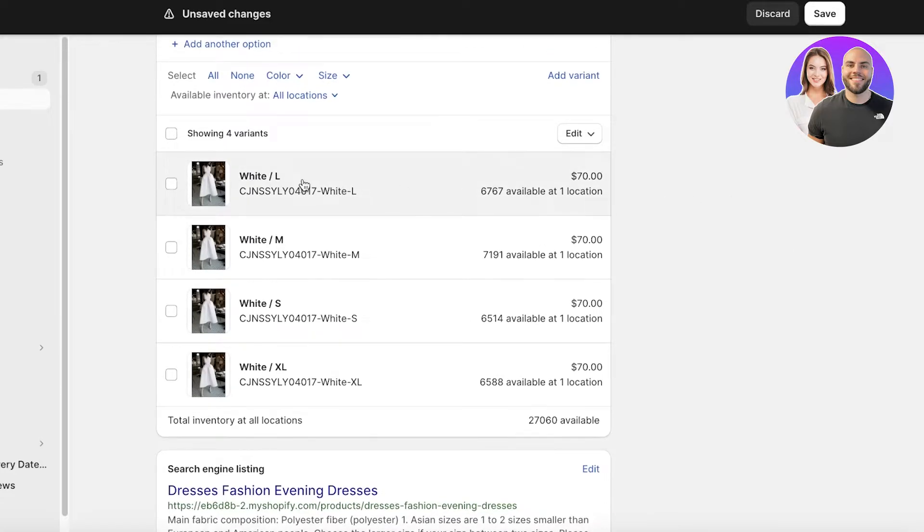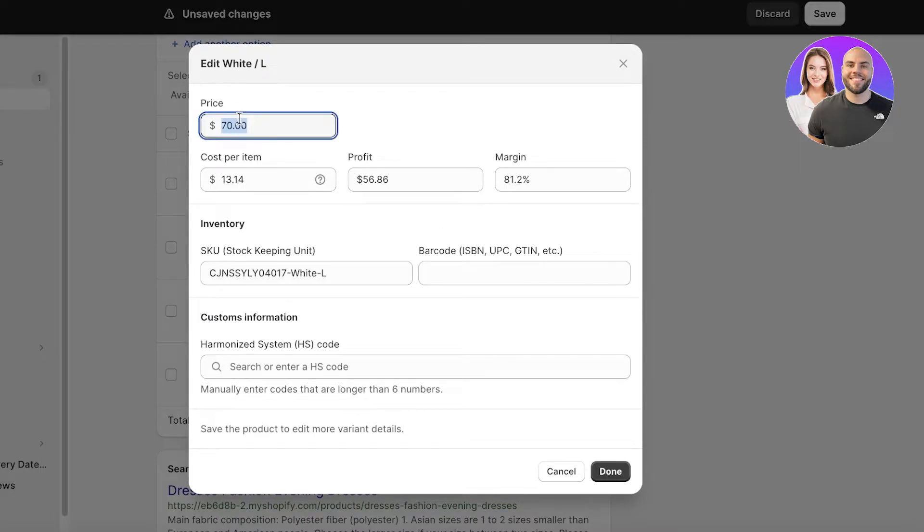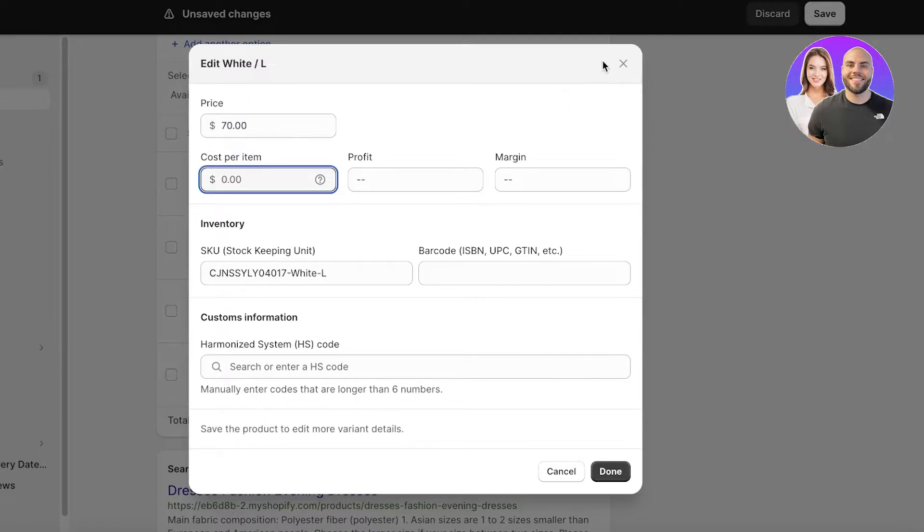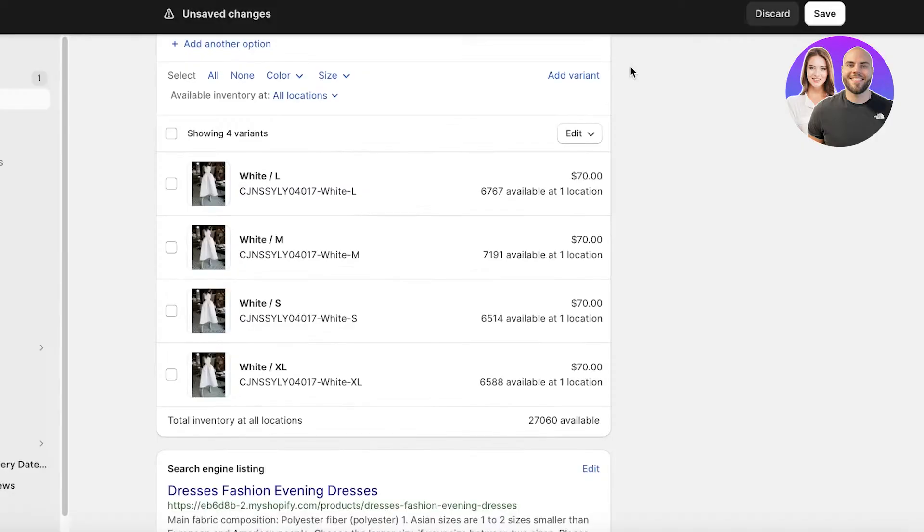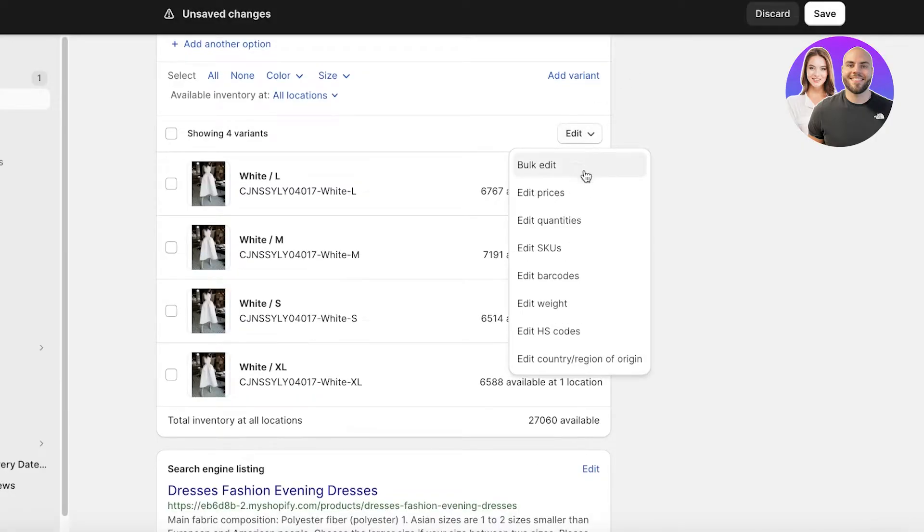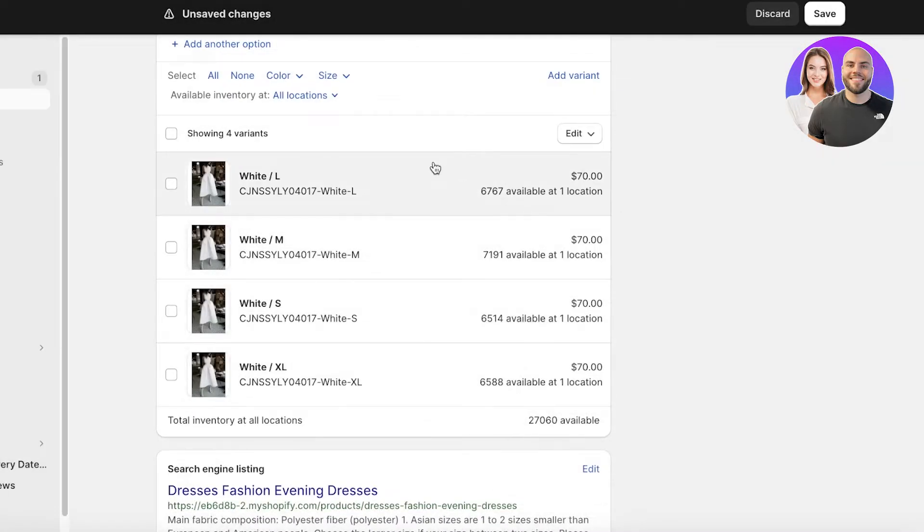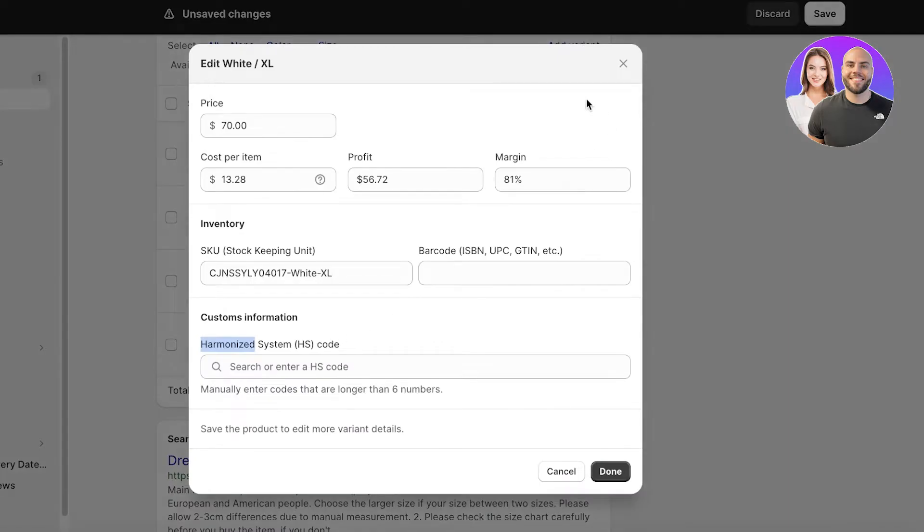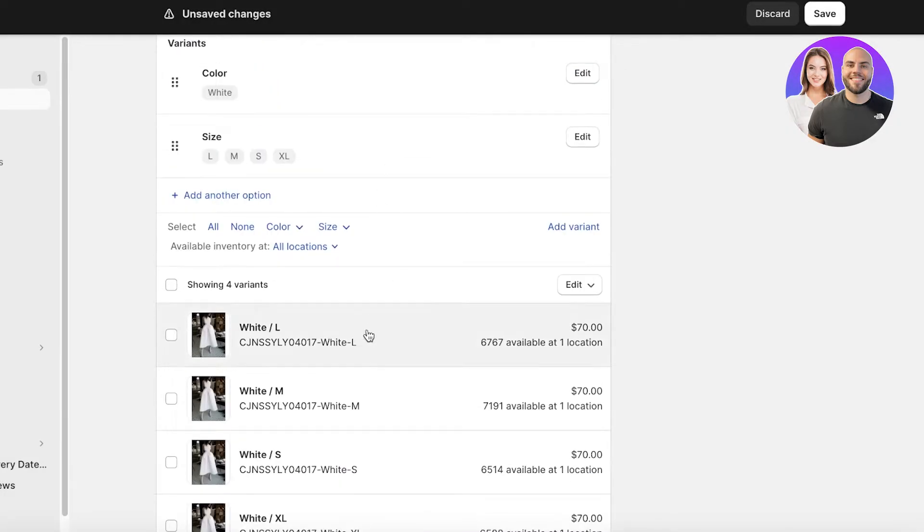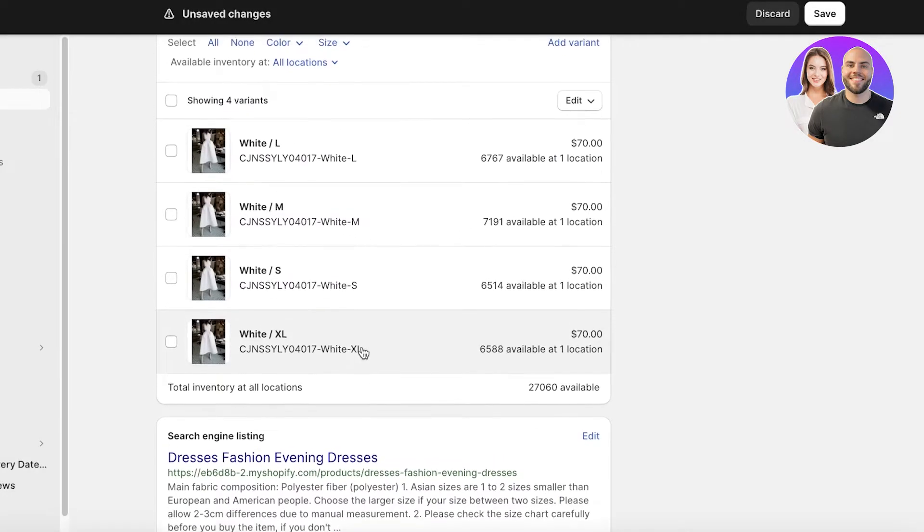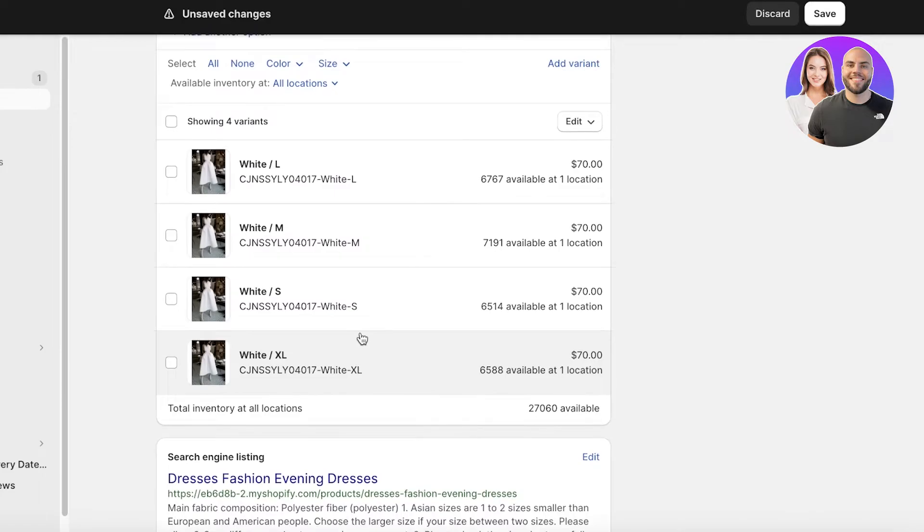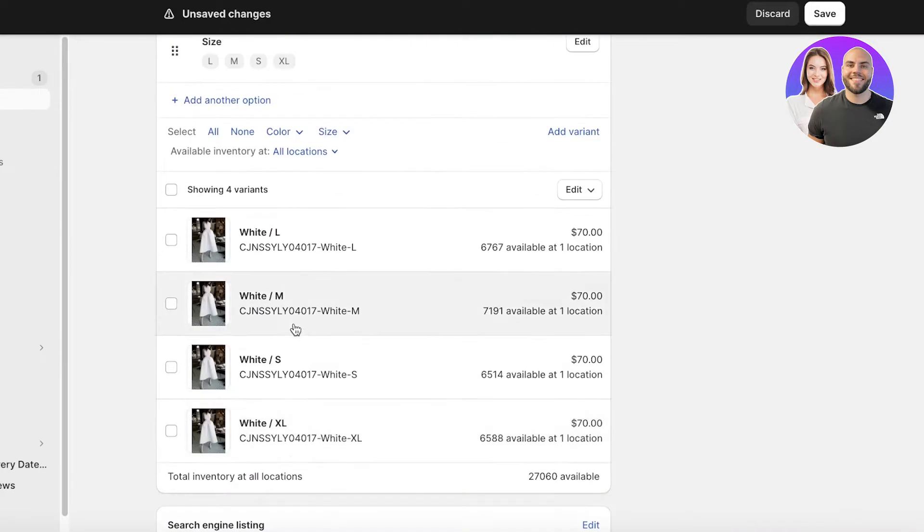So what you want to do is click on any one of these variants and this pop-up will appear. You will see your price and then your cost per item. Your cost per item is really for you to just calculate your profits. If we click on bulk edit and click on edit prices, you will see we have these prices added for our products. Now keep in mind this is a product that I'm using via CJ drop shipping.